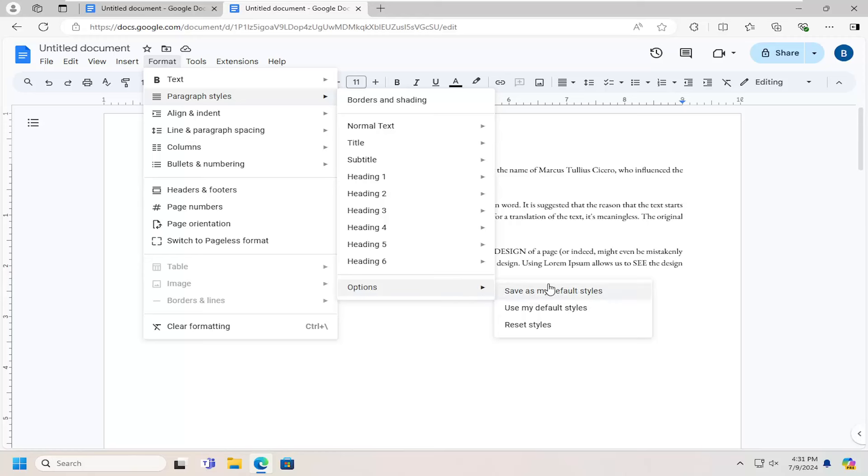And that's all you have to do. So pretty straightforward process. And then if you ever want to come back in here, you can use your default styles.